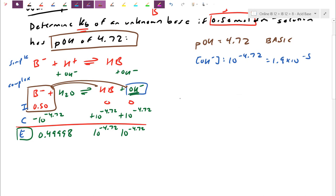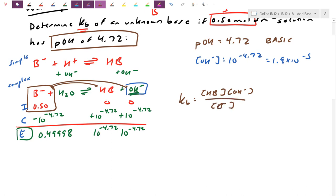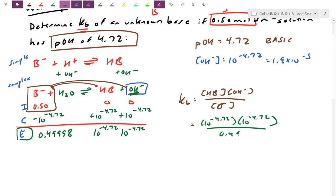Now we have all the numbers in the equilibrium line and we're ready to write the Kb expression. Kb equals [HB] × [OH⁻] divided by [B⁻]. We punch through: Kb = (10^(−4.72) × 10^(−4.72)) ÷ 0.49998. Typing that in gives a Kb value of 7.3 × 10⁻¹⁰.